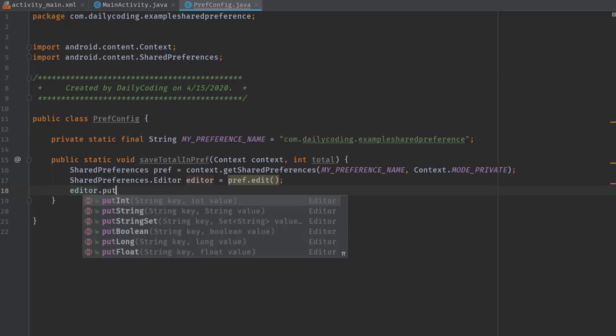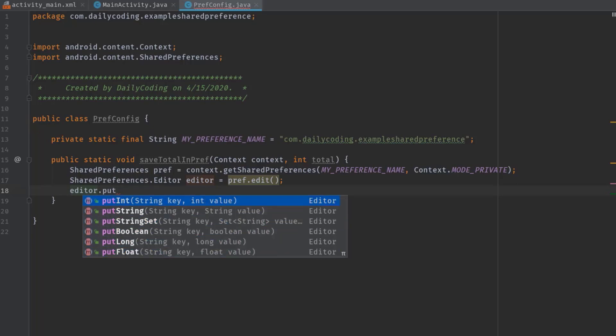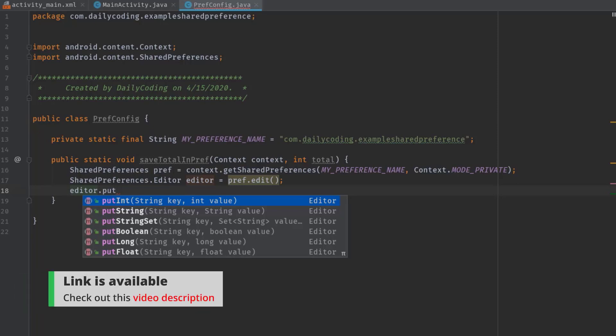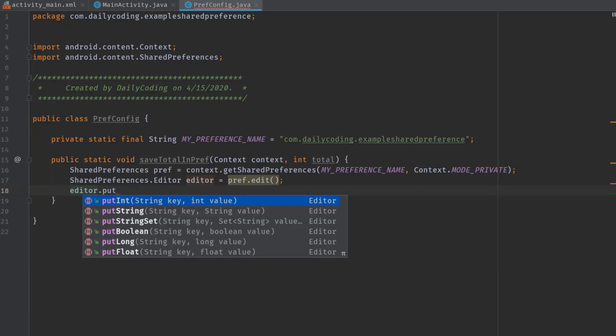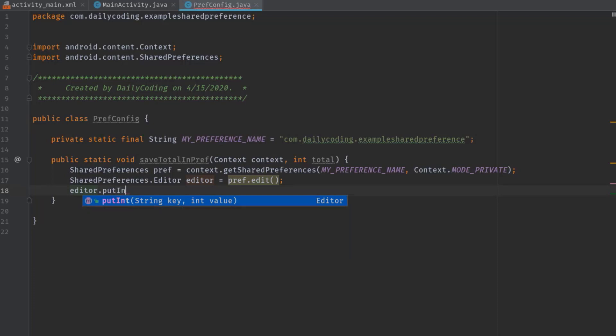Then editor.put. Now here you can see there are a total of six different data types that we can store in SharedPreferences by simply calling putInt, putString, and so on. But if you notice, there are no such put methods which could save ArrayList in SharedPreferences. So I have made a separate video about saving ArrayList in SharedPreferences. If you want to know about that, check out this video description.